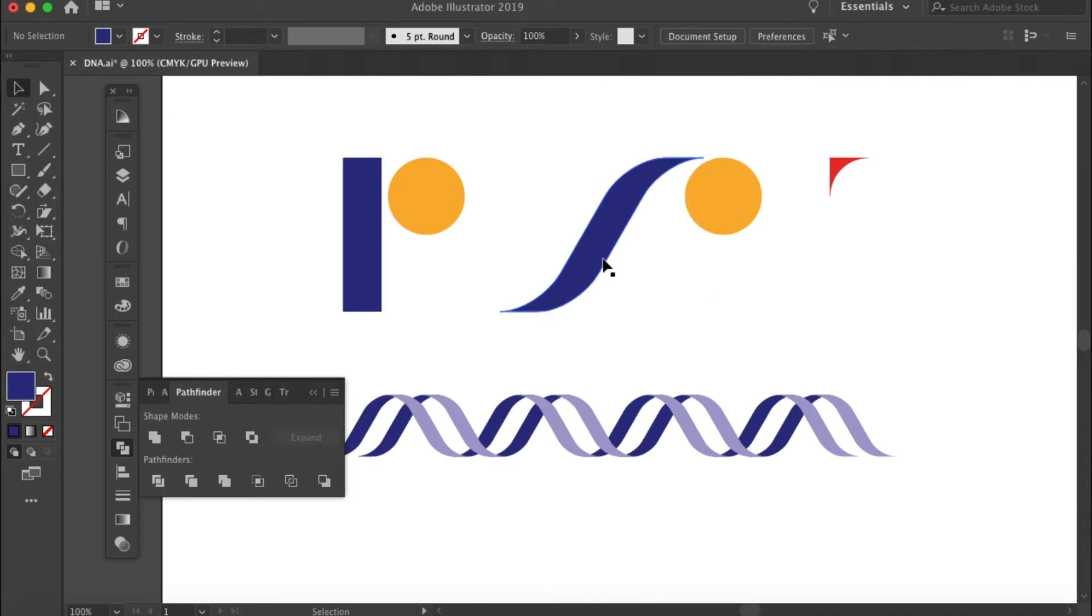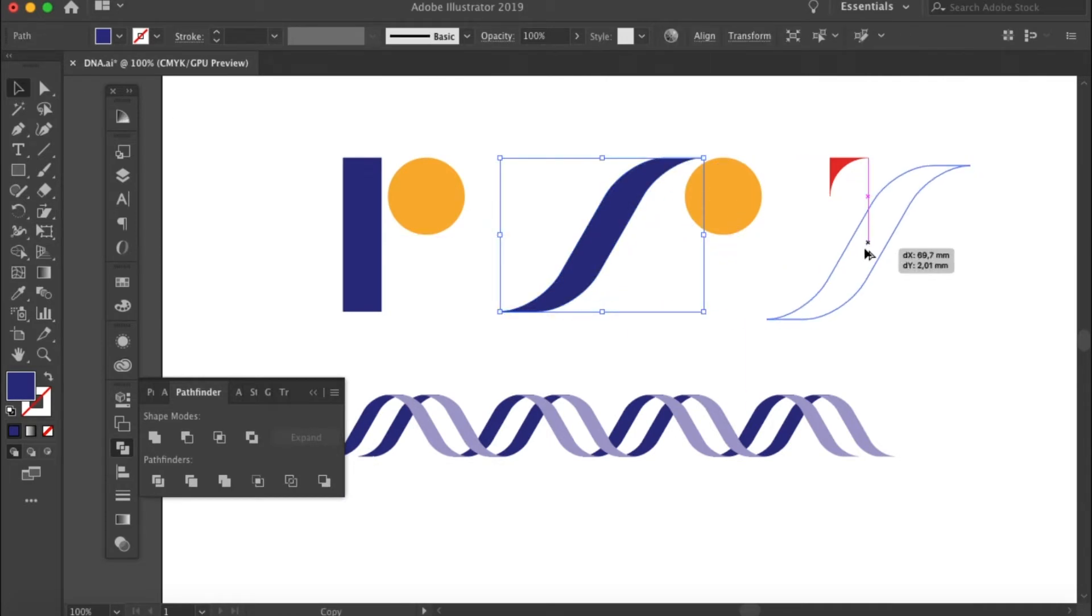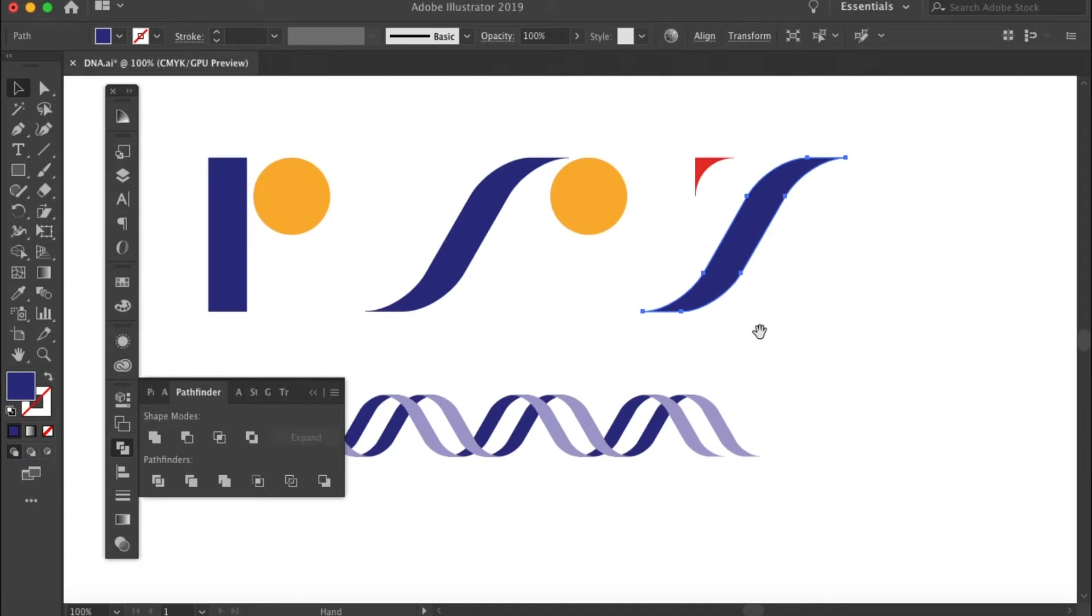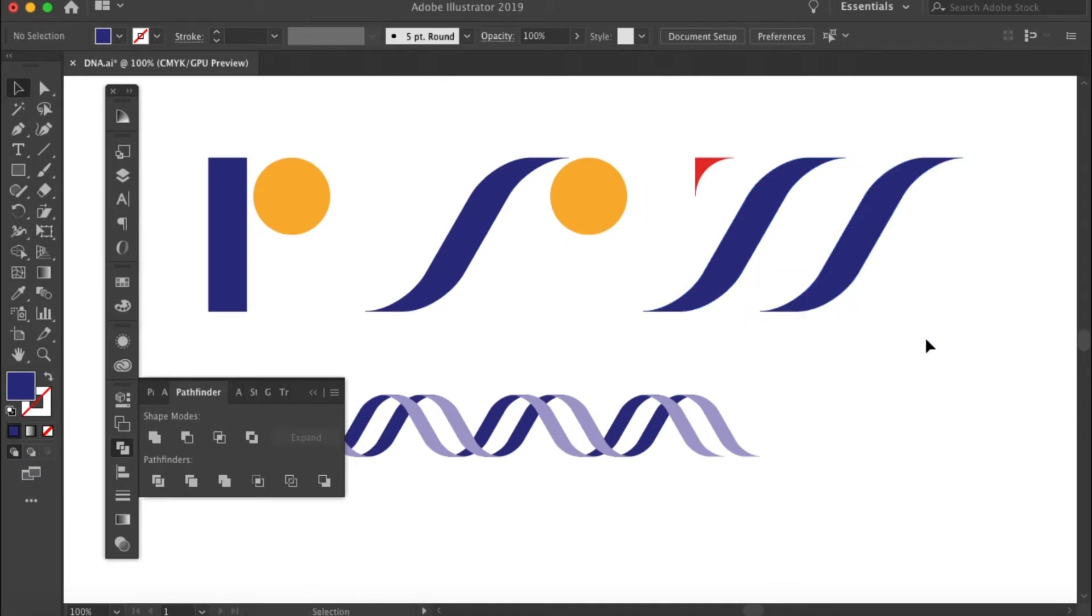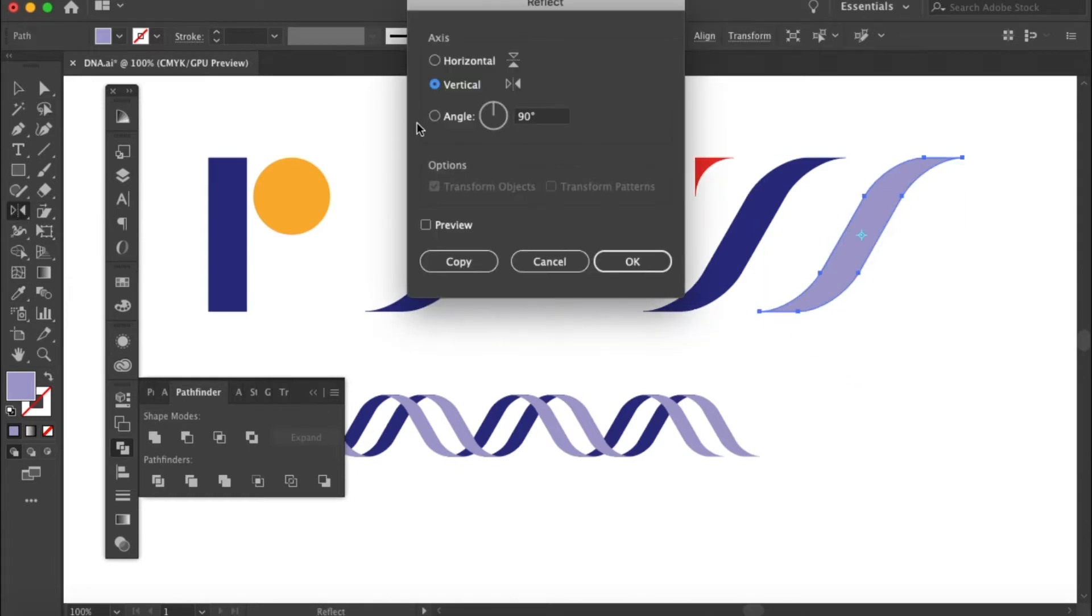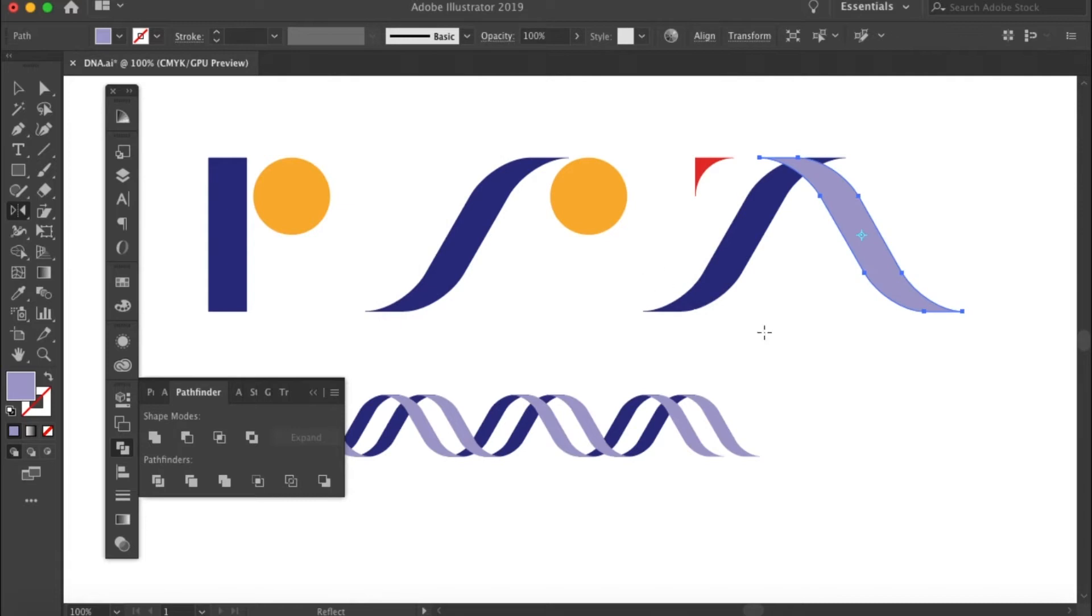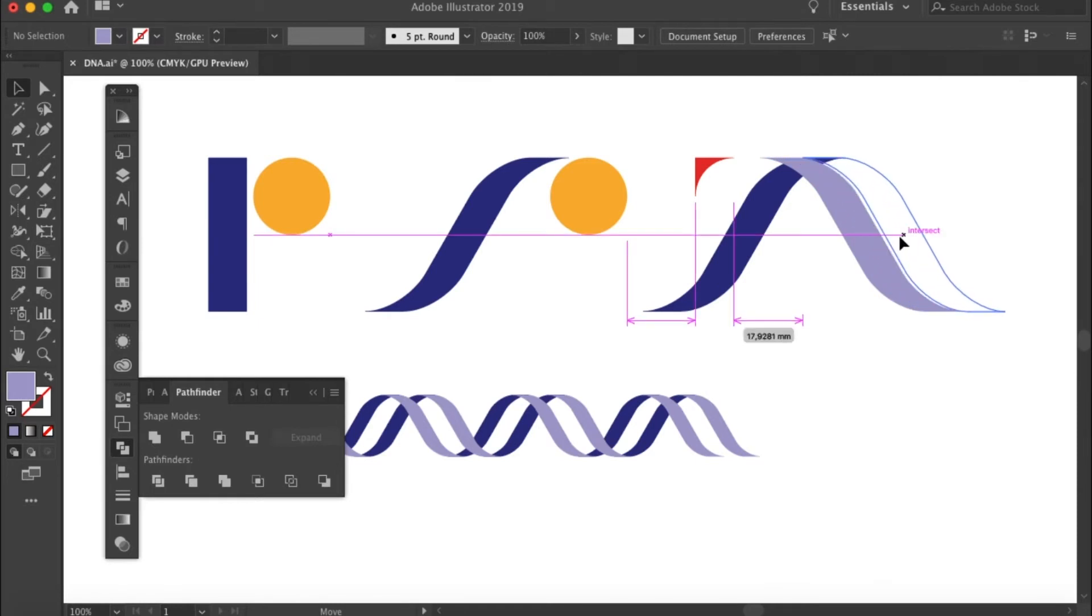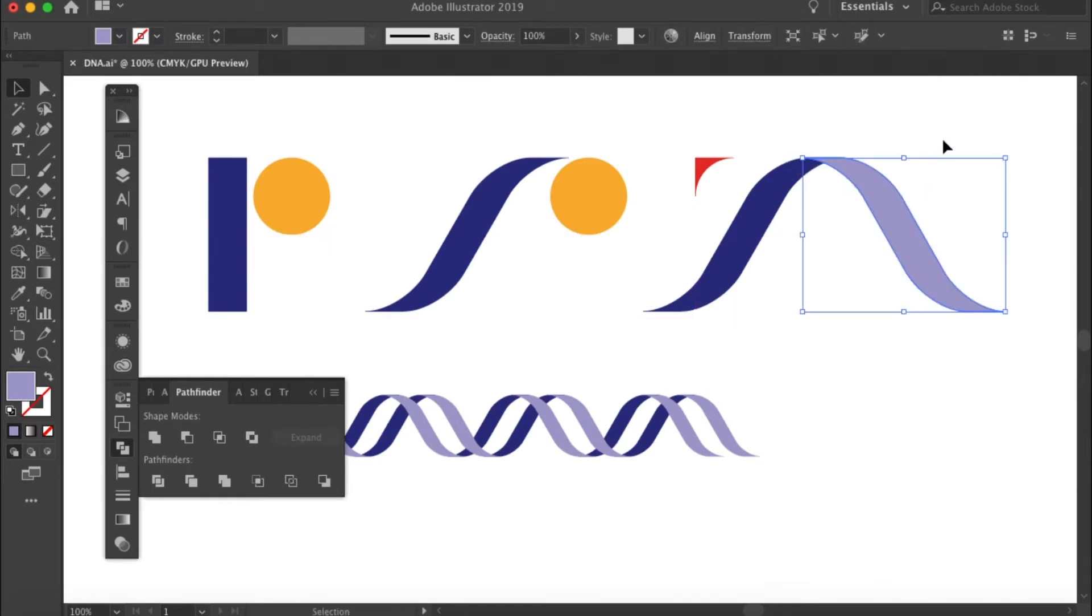Then duplicate this shape. Then make one of the duplications in a lighter color. Then reflect it. And after you're done, place this mirrored S on top of the darker one.